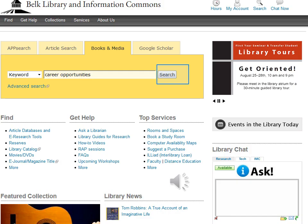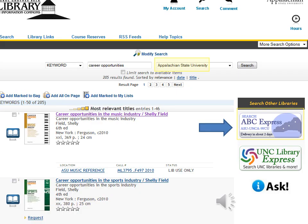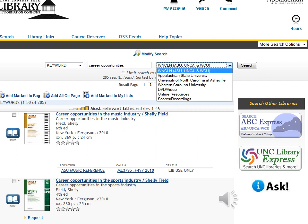Let's start with a keyword search for material on career opportunities. The catalog results show all of the materials available at the Belk Library. If you would like to change your search to include material at the University of North Carolina in Asheville or Western Carolina, click on ABC Express, or go to the drop-down menu and select WNCLN.